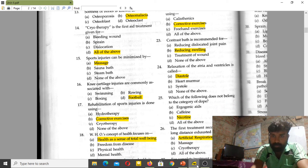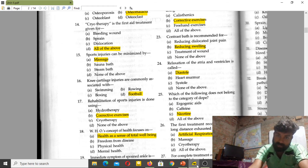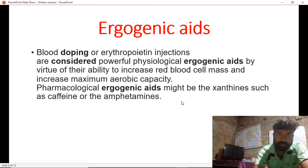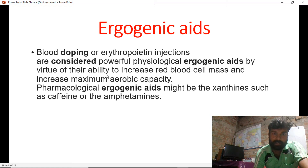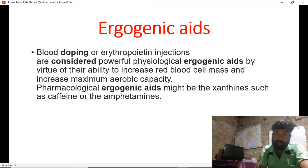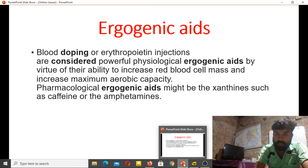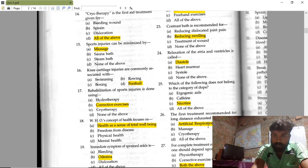Which of the following does not belong to the category of doping? Nicotine is the answer. Pharmacological ergogenic aids include substances such as caffeine and amphetamines. Nicotine, as found in cigarettes, is the item that does not belong to the doping category here.